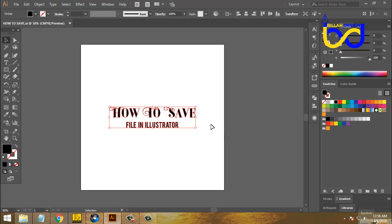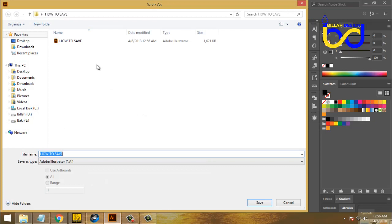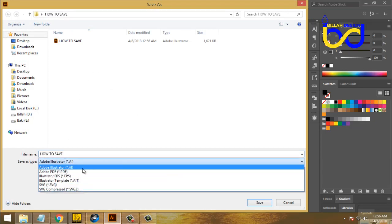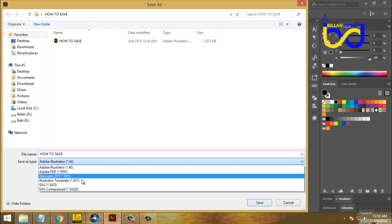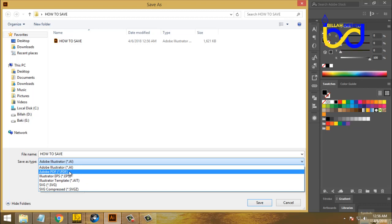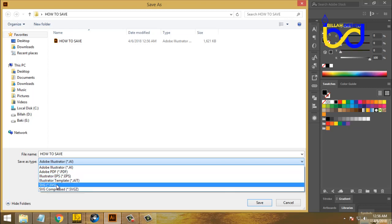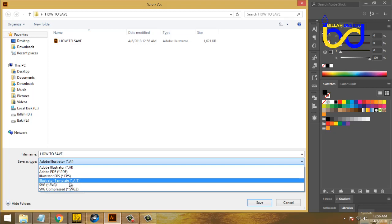Illustrator also supports the EPS file format. If you want to save the EPS file, you can see the Save As option below. Click the arrow and you will see the save options — there is PDF, save the PDF, then Illustrator EPS will save the EPS. It's also called SVG. It will save the EPS file.